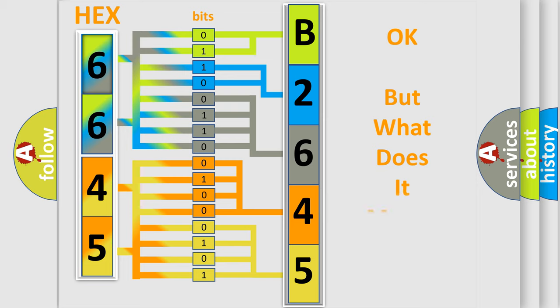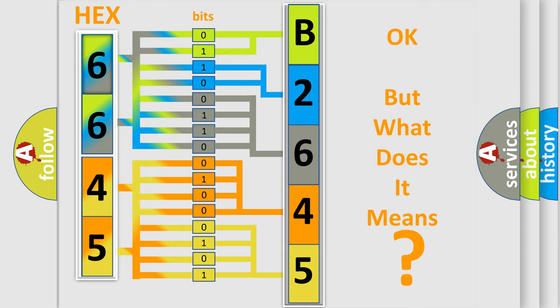The number itself does not make sense to us if we cannot assign information about what it actually expresses. So, what does the diagnostic trouble code B264507 interpret specifically?